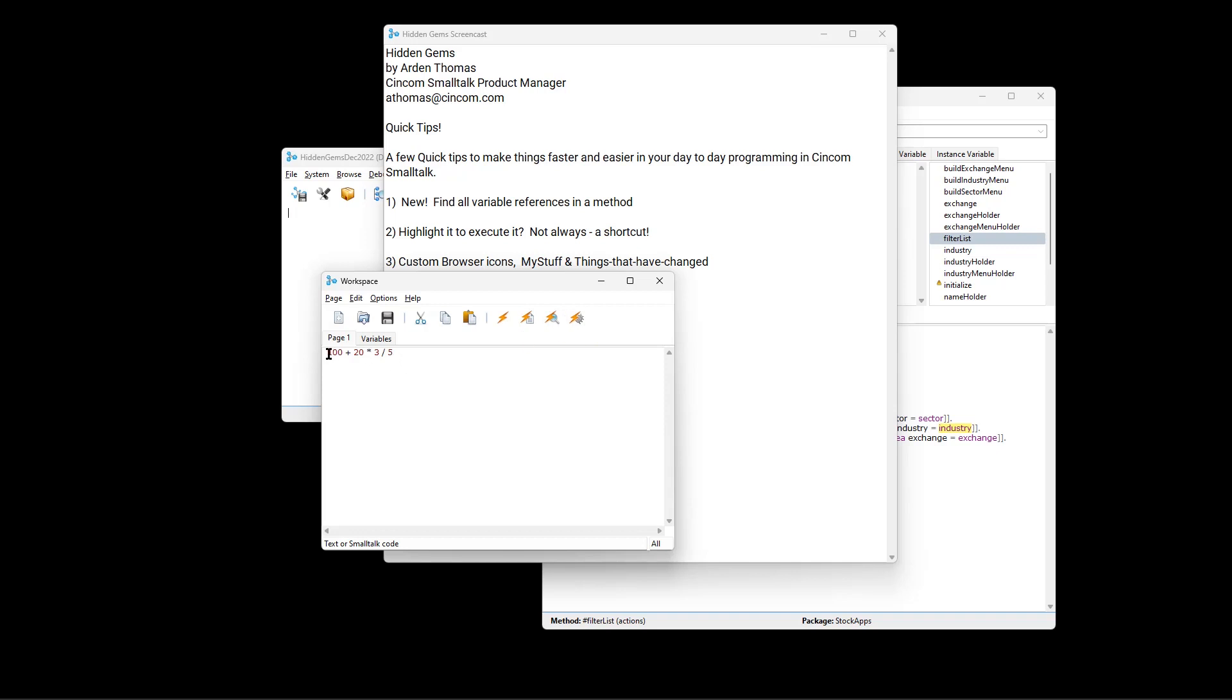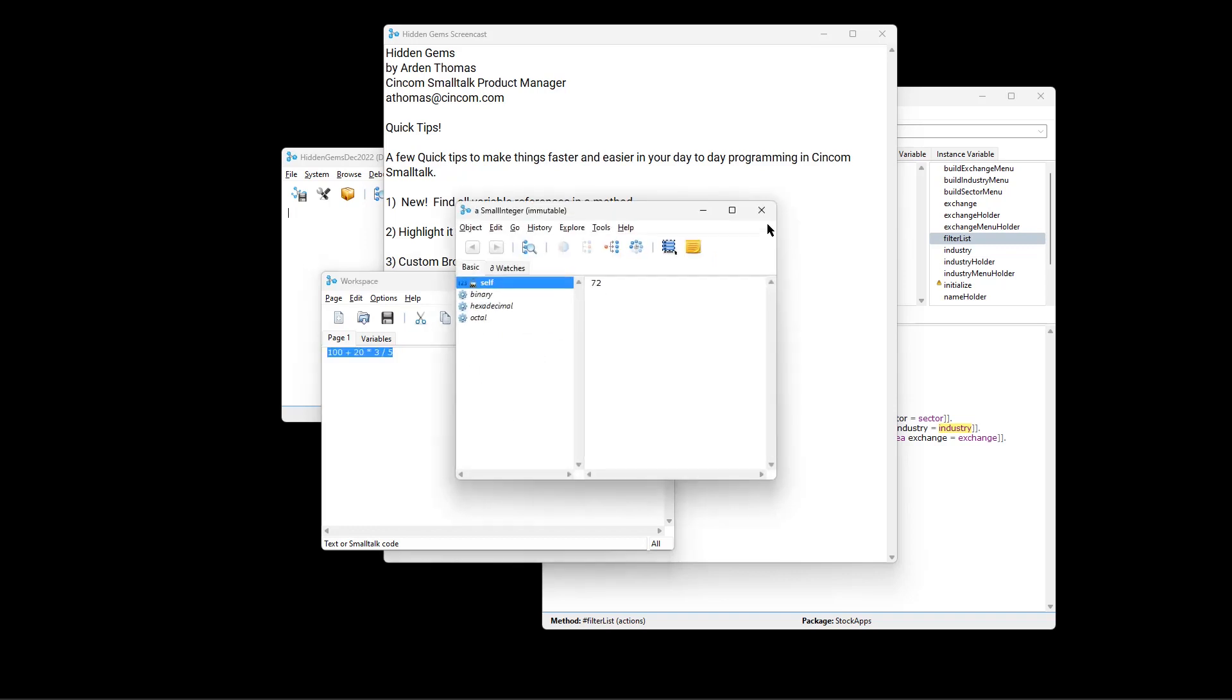So the standard way again, highlight it, and you can execute it. Or here we want to print it to see the results, or of course we can inspect the results.